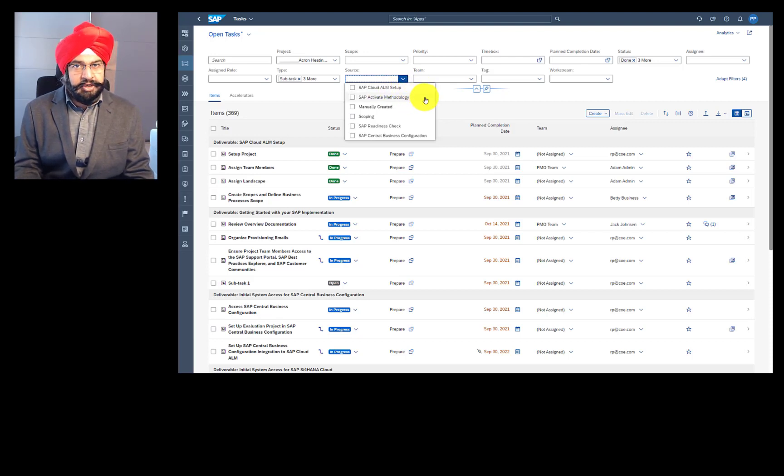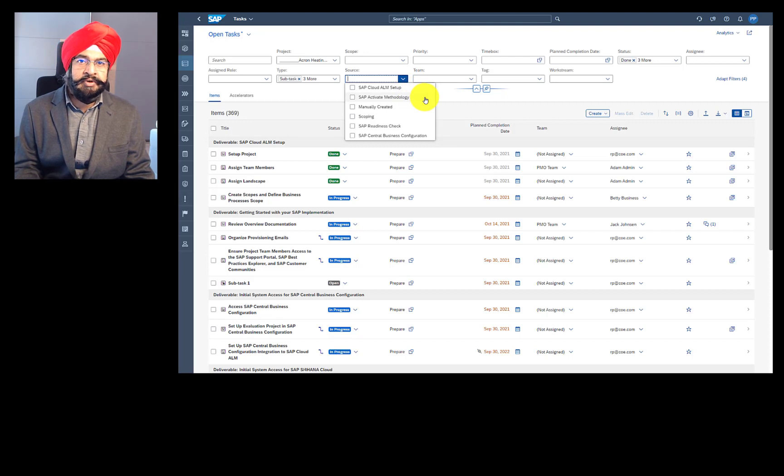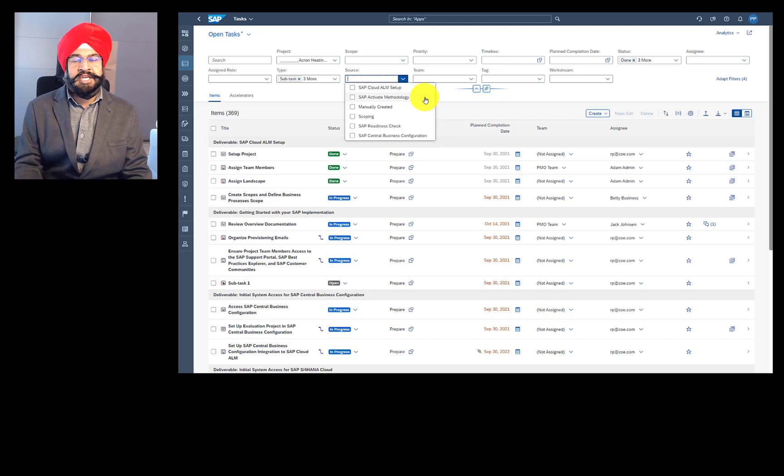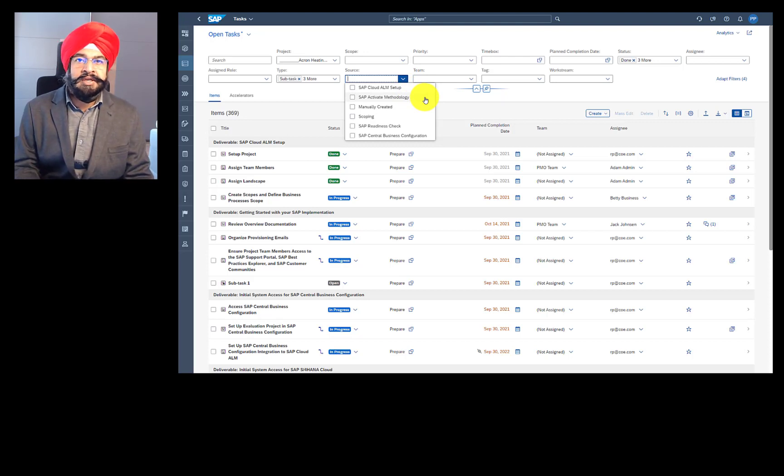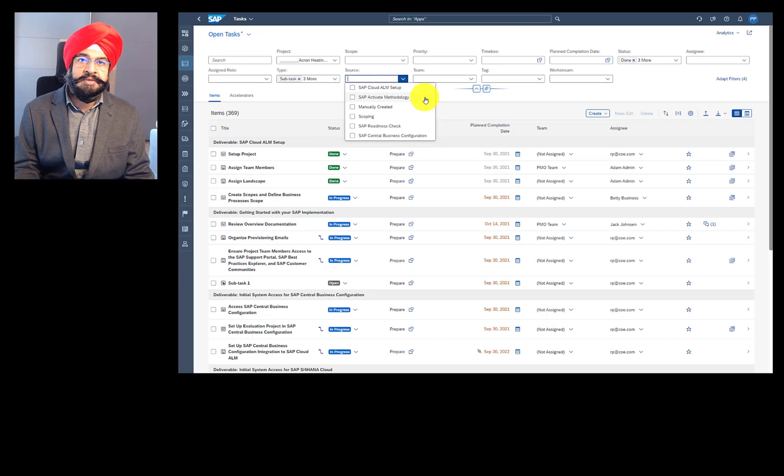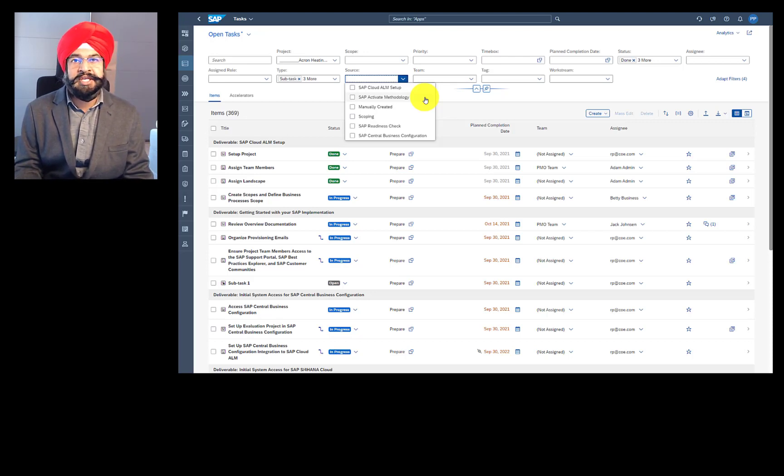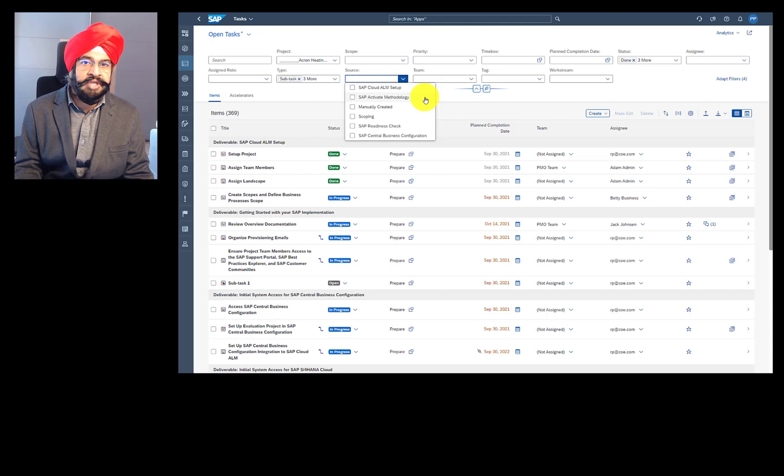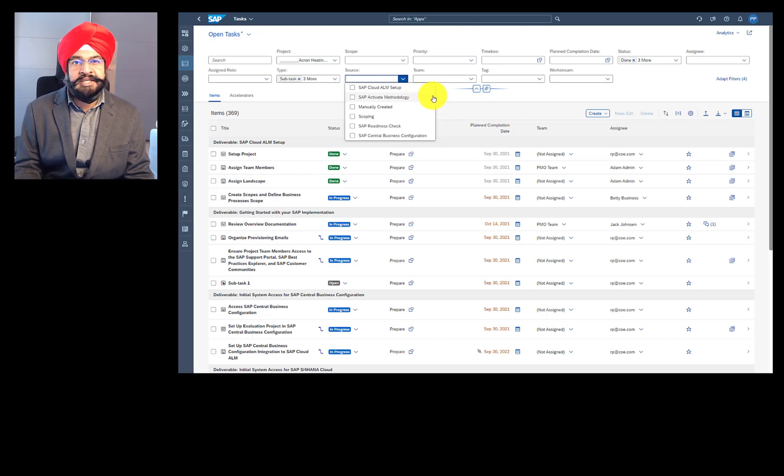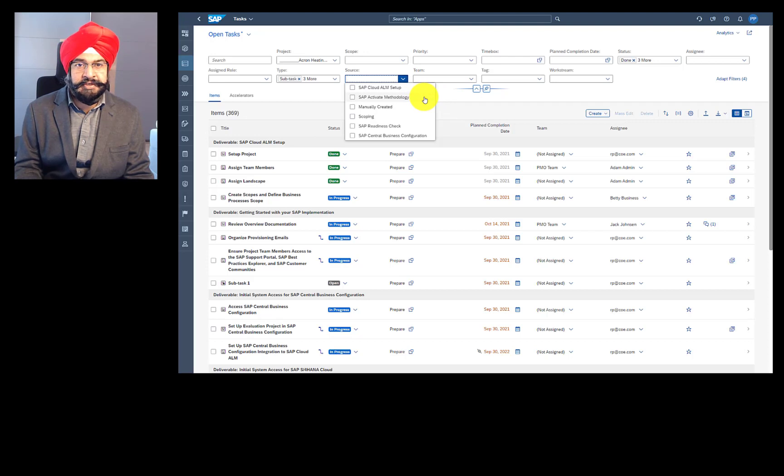But majority of the tasks are provided by SAP Activate methodology. And it has been proven that the project risk is significantly reduced when you select an SAP Activate template at the time of project creation. And you can easily identify all those tasks by using this source filter.